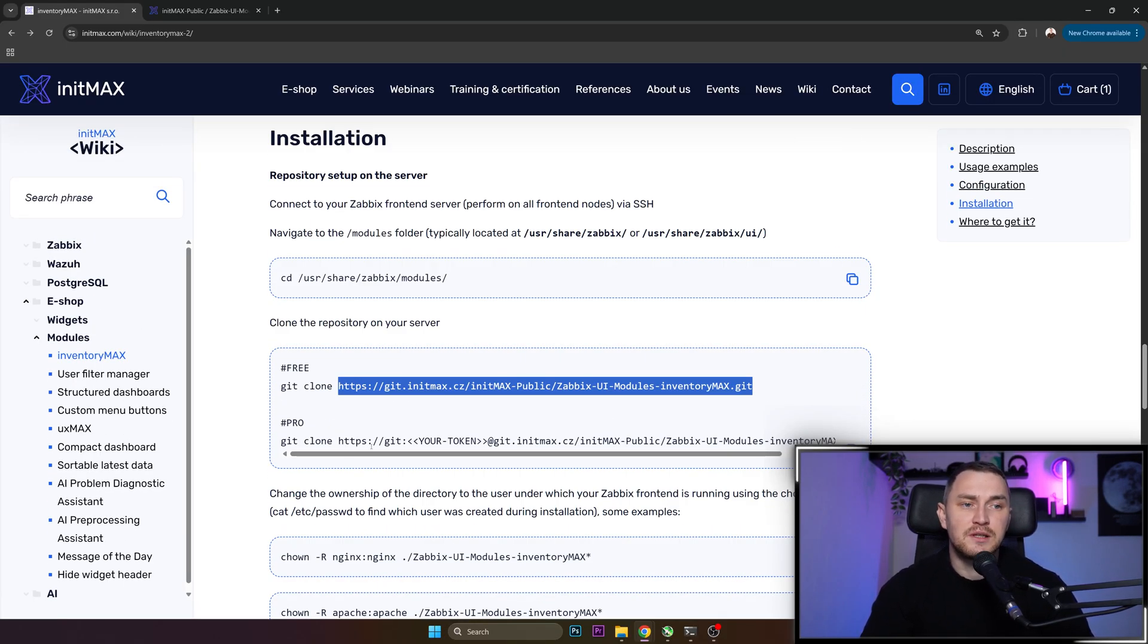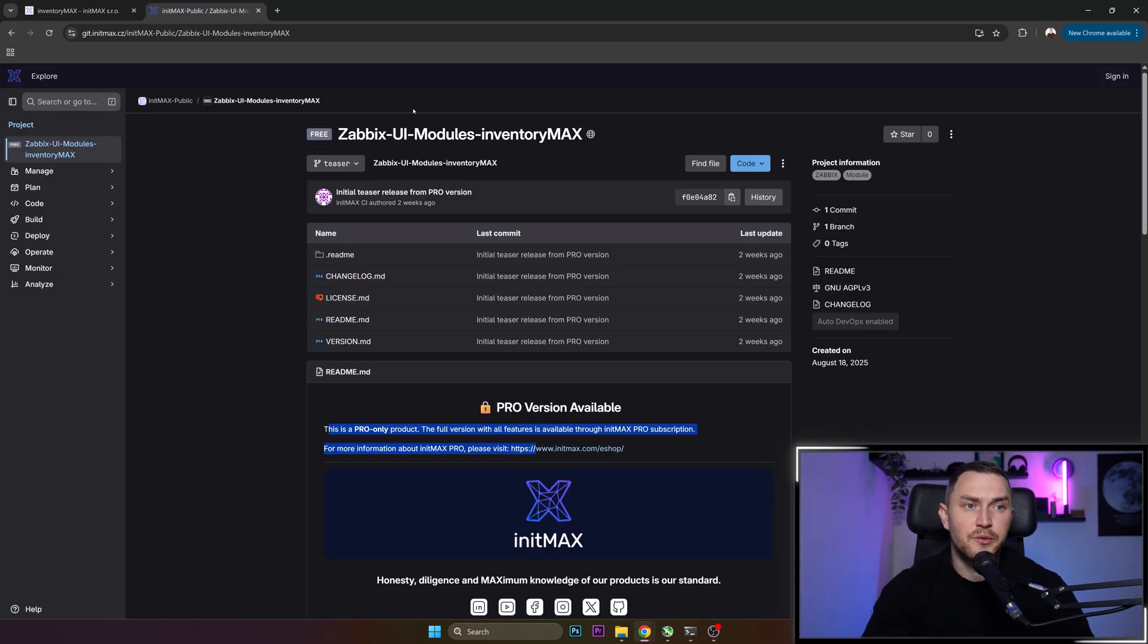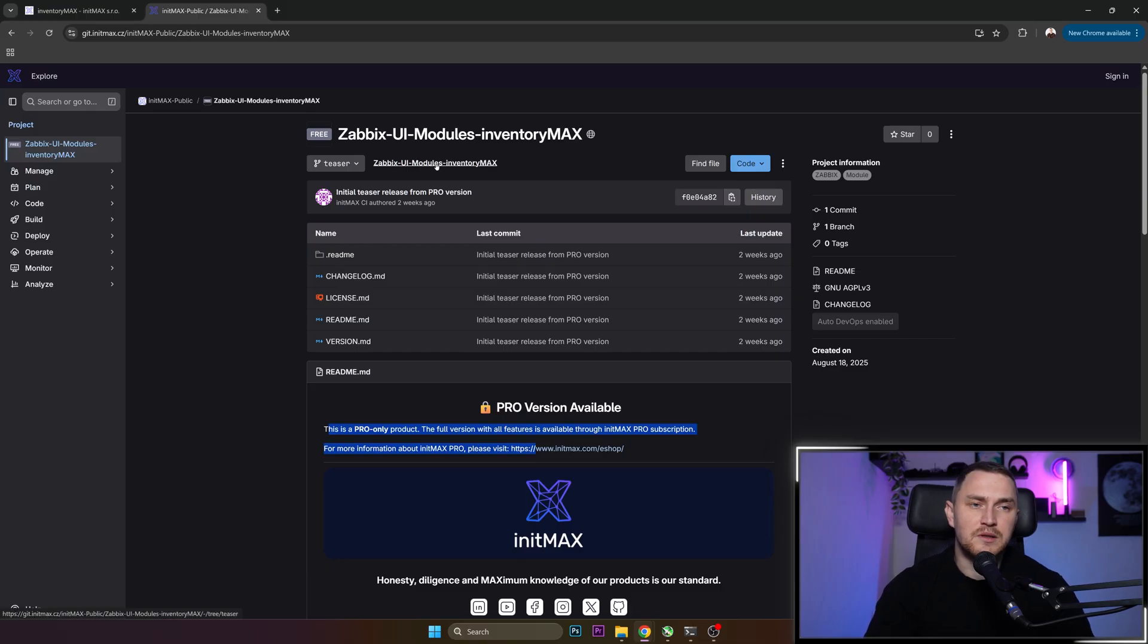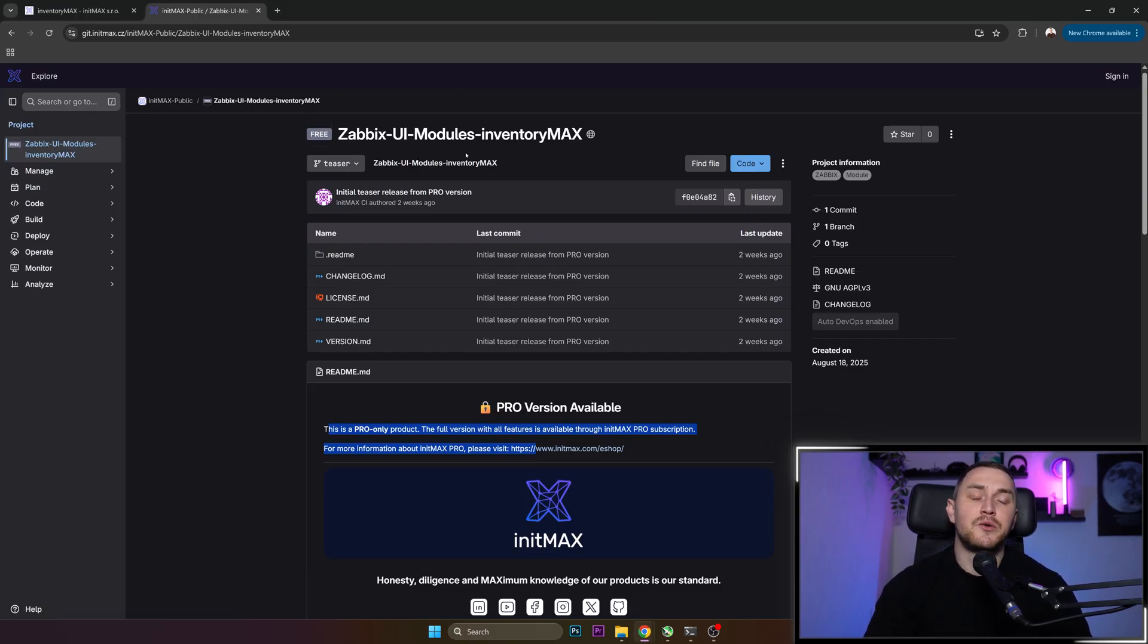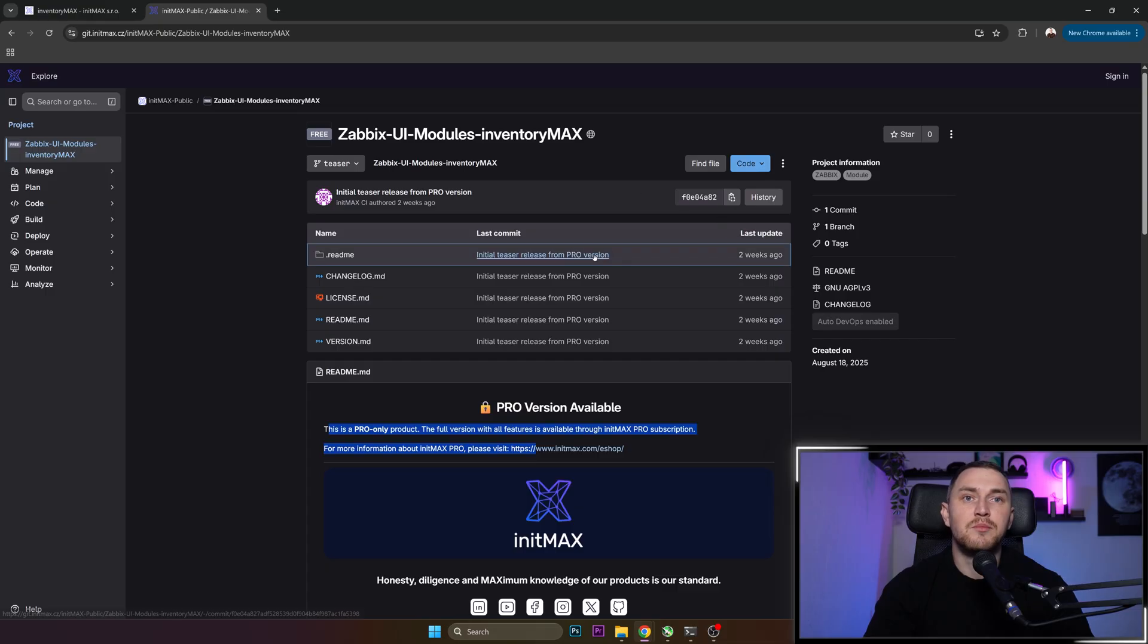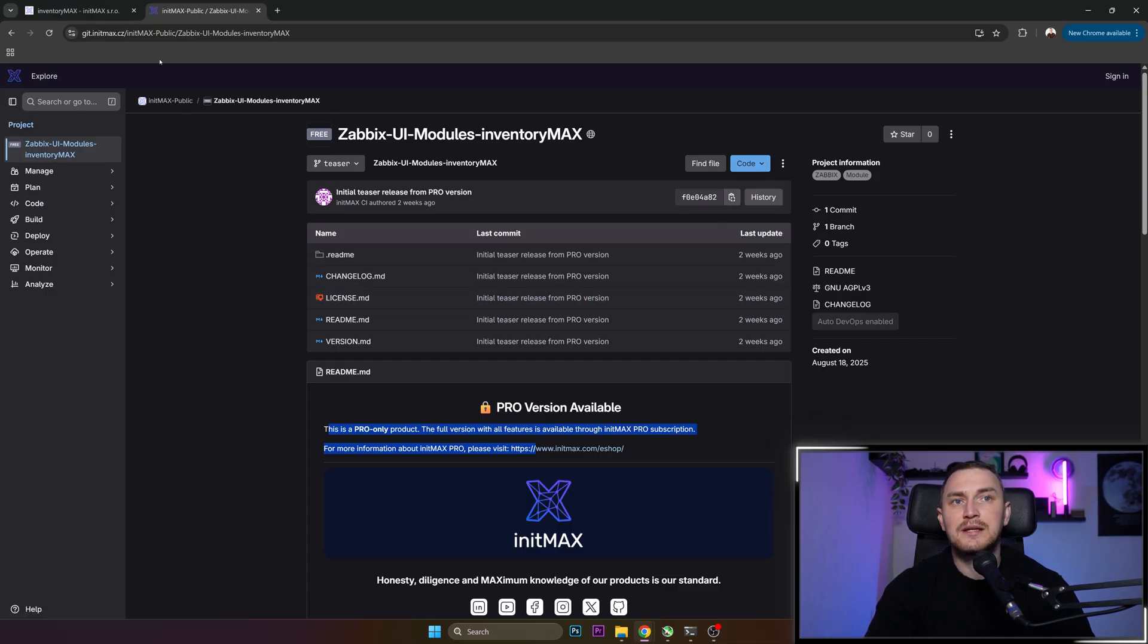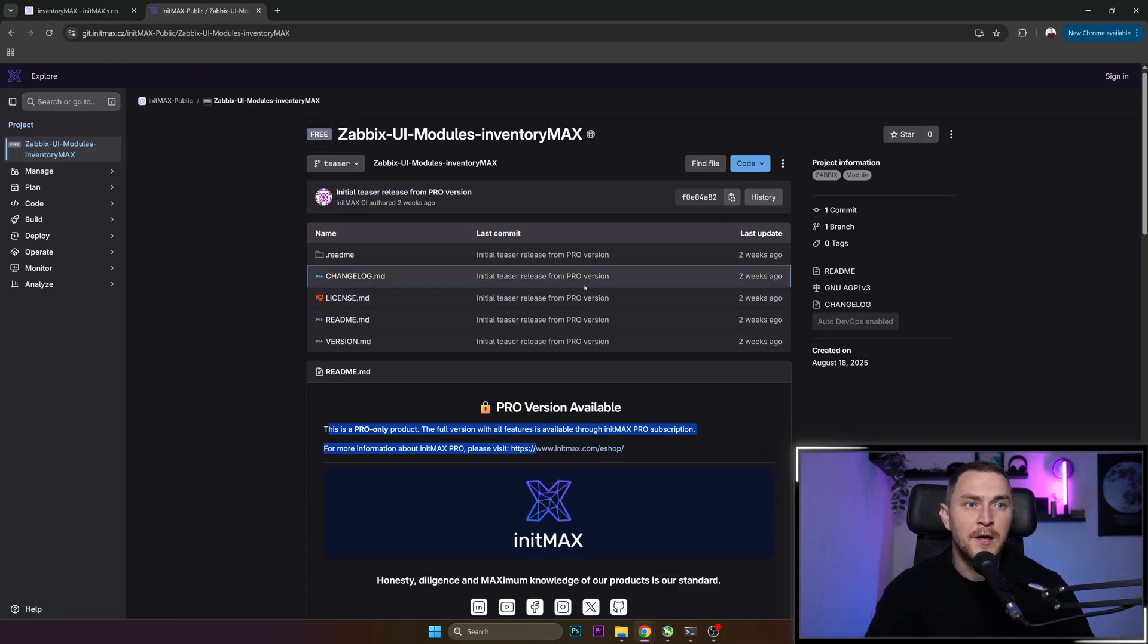When you purchase, you will receive the link to the git repository. You will get all the instructions in the email, but long story short, you will have to reset your password, create a new password, so that you are able to log in to the git InitMax portal.